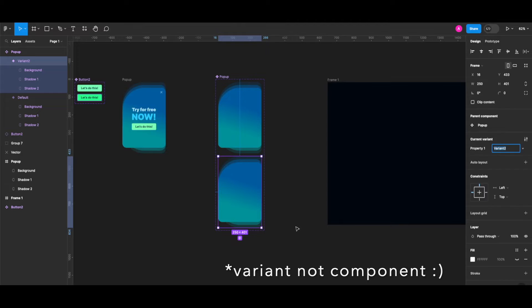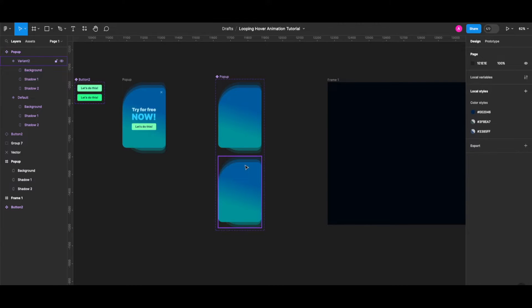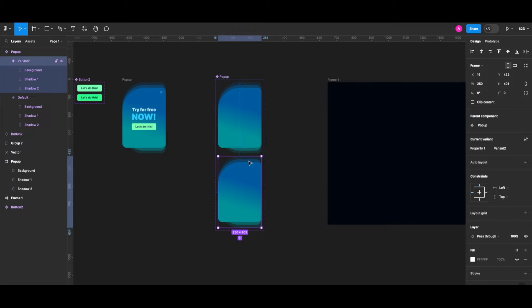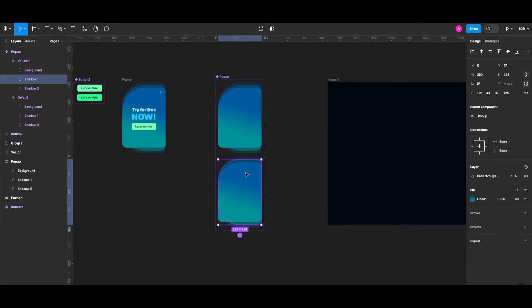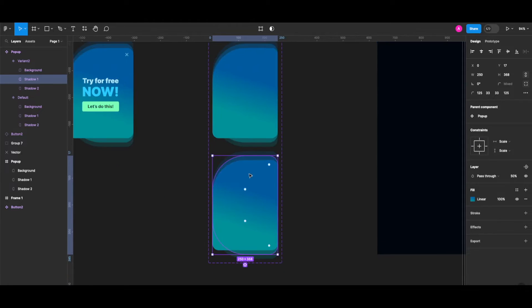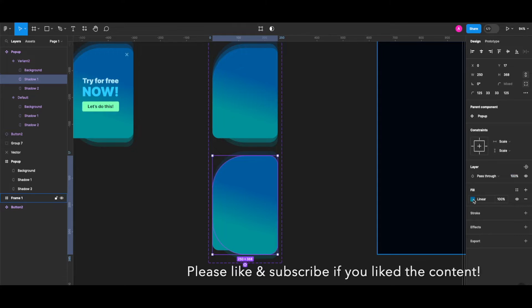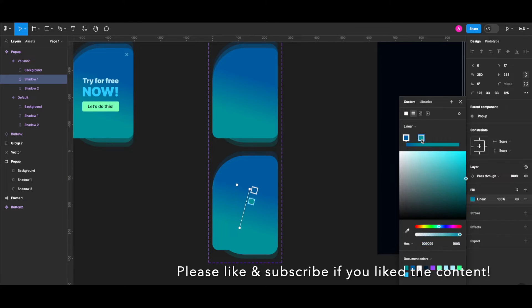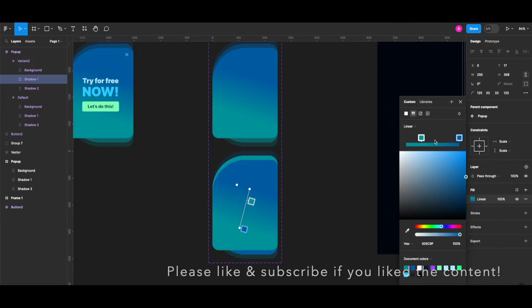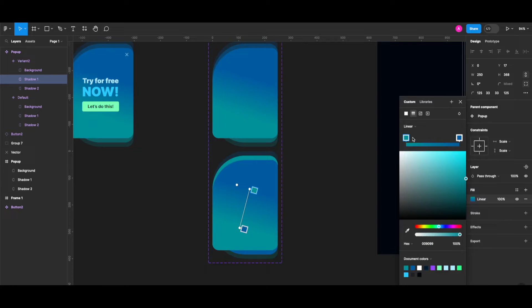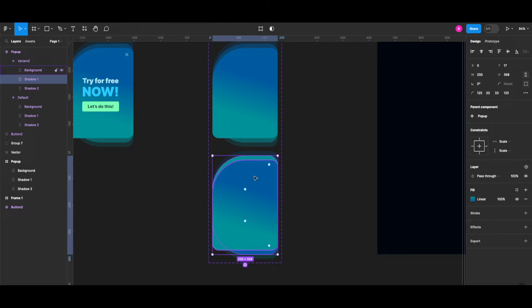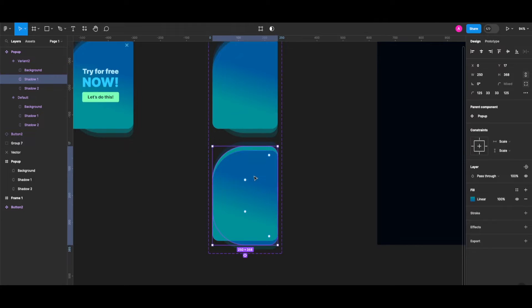Let's go back to the design tab. In this component, I want the shadow one layer to have 100% opacity with a reversed gradient in the background, to create the first step of the hover animation. So this is going to be my first variant — the first step of my animation.